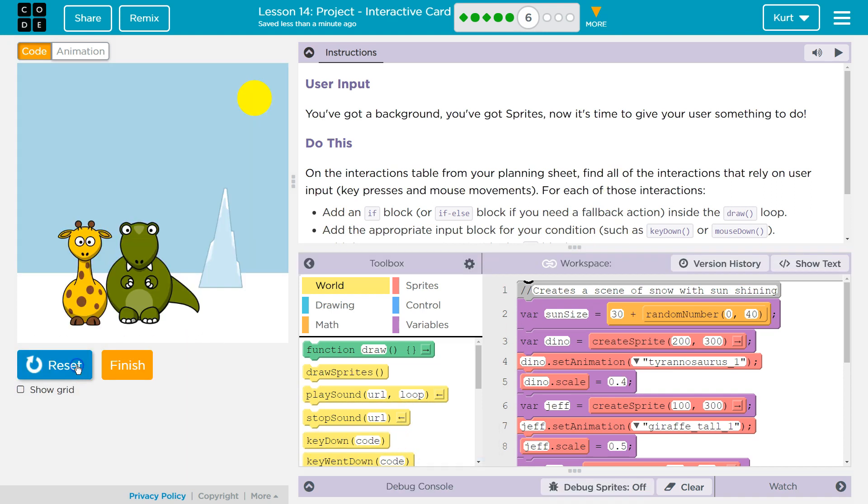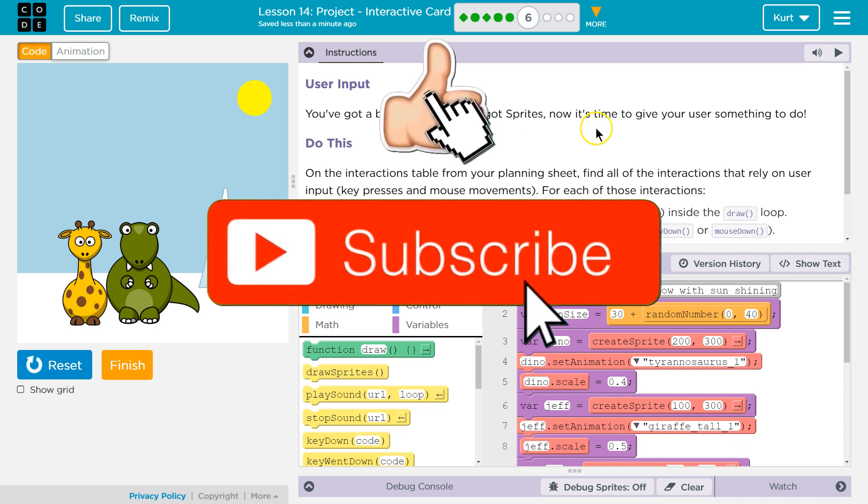I already have this. I know, you're jealous. And so let's see what we're doing next. User input. You've got a background. You've got sprites. Now it's time to give your user something to do.